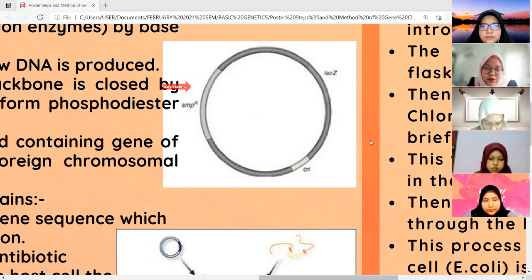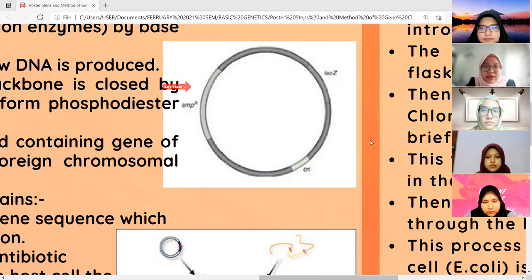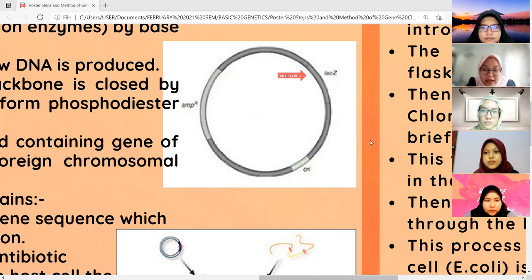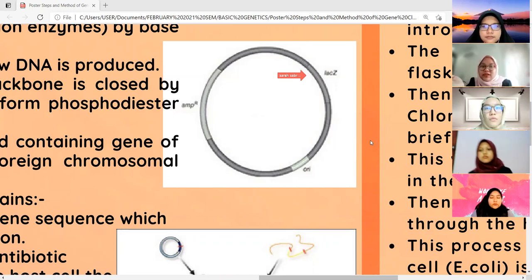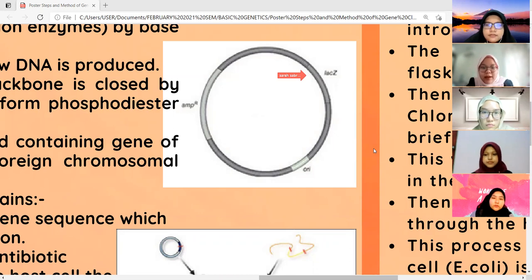Next, we have the gene that is resistant to a specific antibiotic, which in this case is ampicillin. The function of this gene is to provide the host cell the ability to survive in a medium containing the specific ampicillin antibiotic, increasing the resistance of the host cell towards that antibiotic so that it can survive. Last but not least, we also have the lacZ gene, which is situated within the restriction site. The lacZ gene acts as a marker to let scientists differentiate between the host cell that contains the recombinant plasmid and the host cell that contains the non-recombinant plasmid.